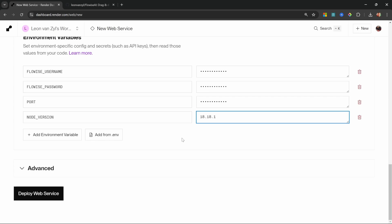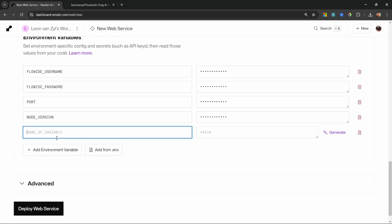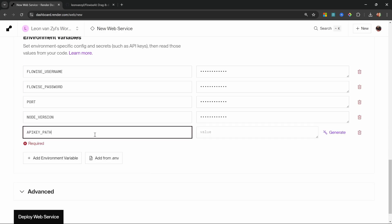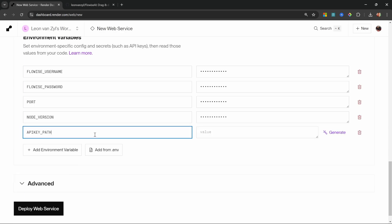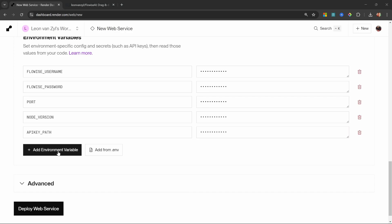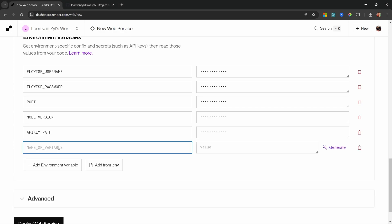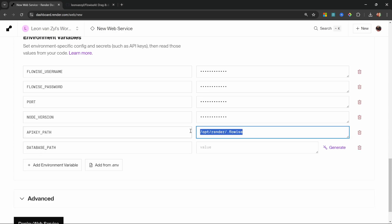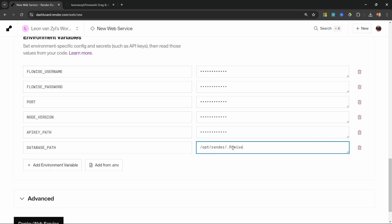Now the following variables are not needed if you are using the free plan, but if you do want persisted storage, in other words you don't want to lose your flows whenever the server is restarted, we can go ahead and add the following variables. Let's set the API key path as /opt/render/.FlowWise. Let's add another variable for the database path and this is the exact same value as the API key path. So I'll simply copy this value as we will be using it a few more times.